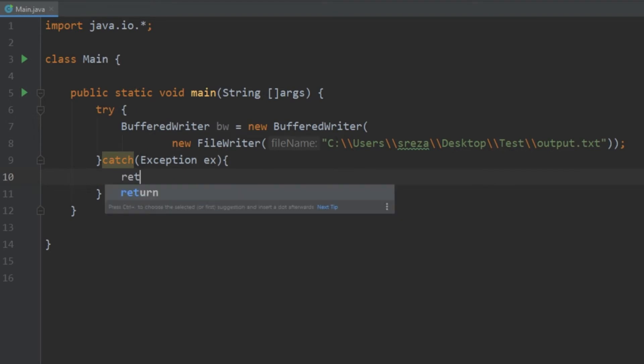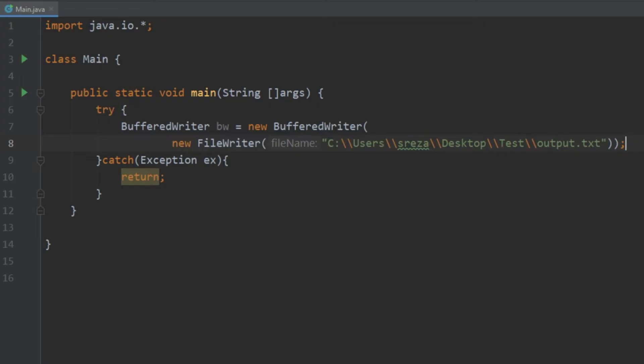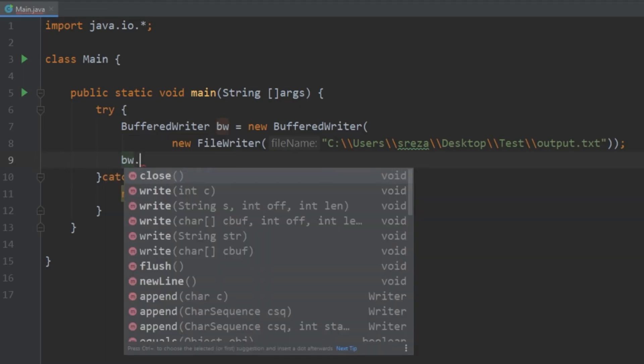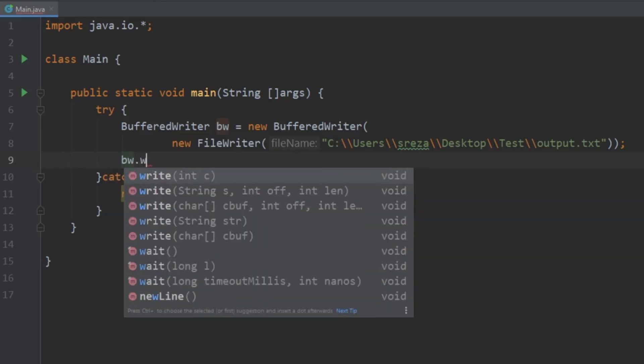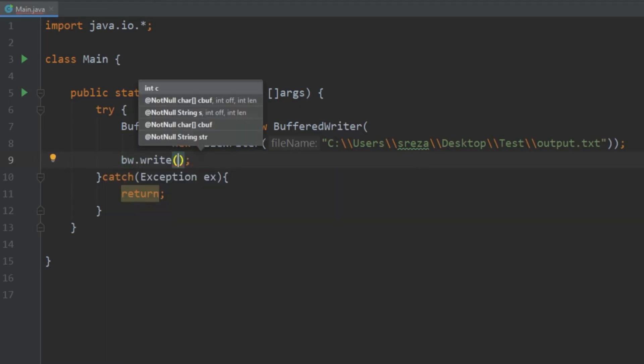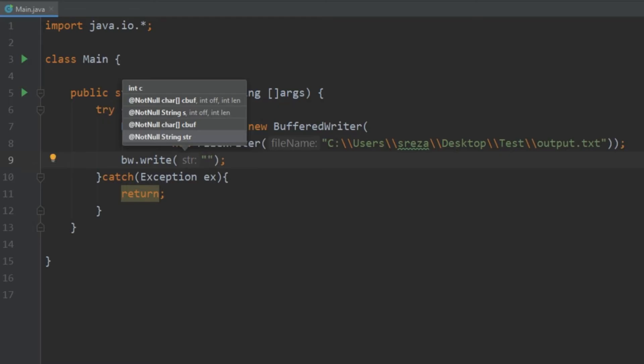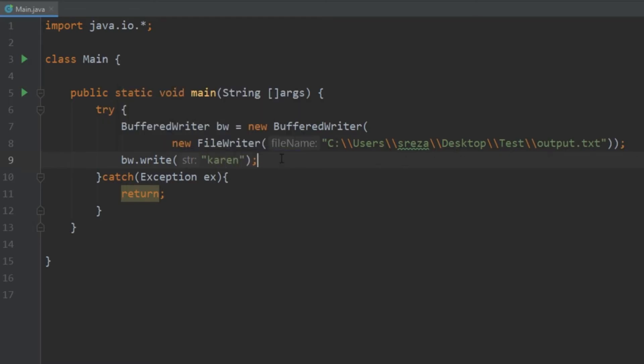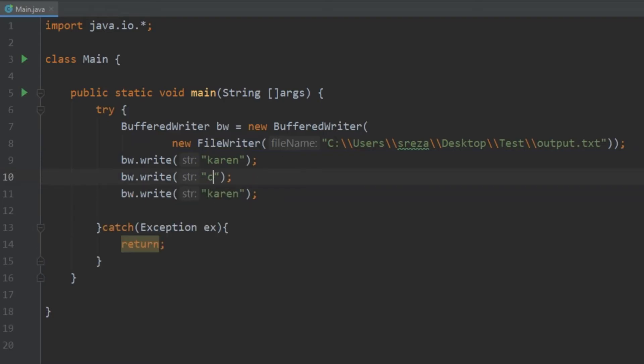And for this demonstration we're just going to go ahead and return if an exception is thrown. So now that we have this all we need to do is write to the file. And how we would do that is we would just do bw.write. And in here let's give it some names. Let's do something like Karen, Chad, and Becky.